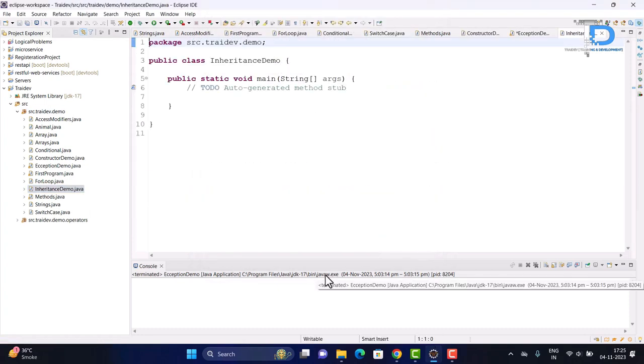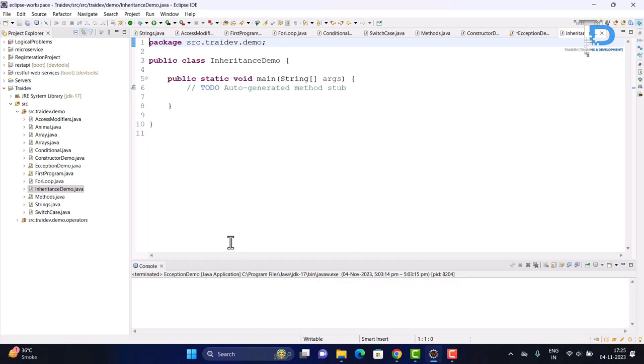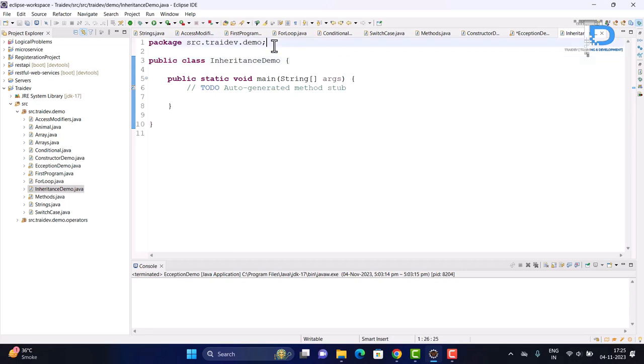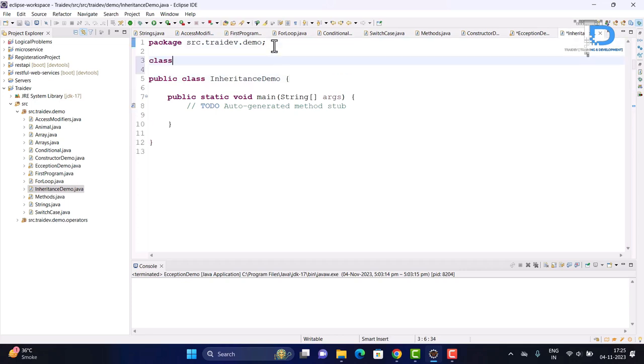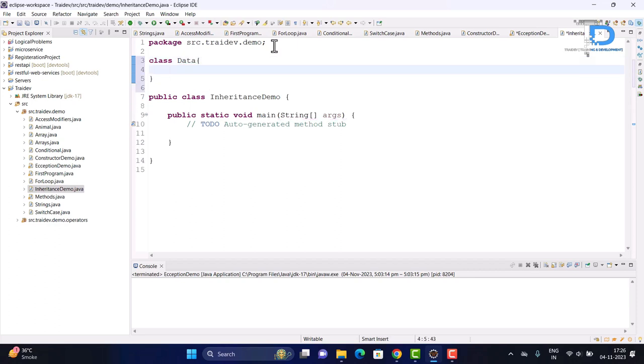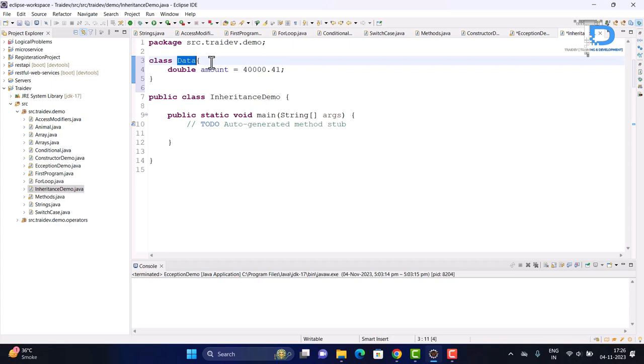So, just like you can see, I have created a new class. I will create a new class with inheritance. This class has another class. Now, let's create a parent class.